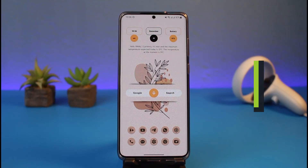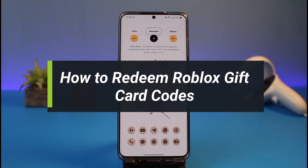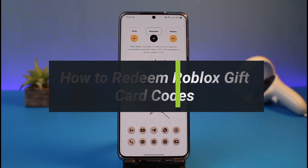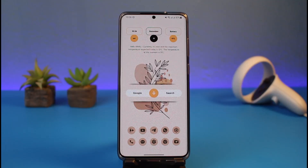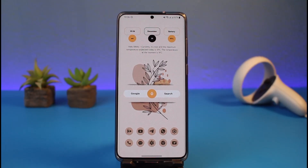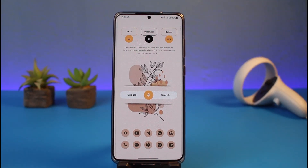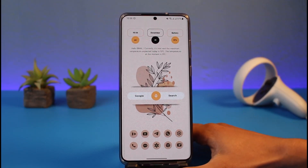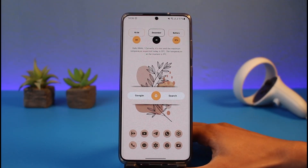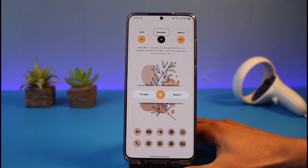How to redeem Roblox gift card codes. Hi everyone, welcome back to my channel. I'm Bimoth from App Guide, and in today's guide video I'll simply show you how you can redeem your Roblox gift card codes. Just make sure to watch this video till the end.